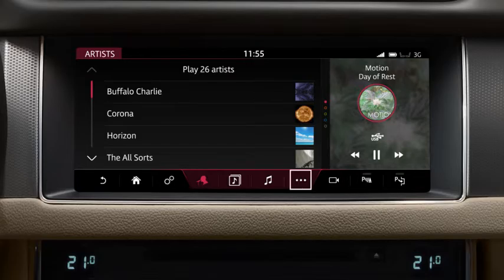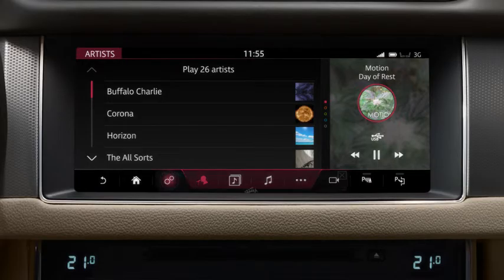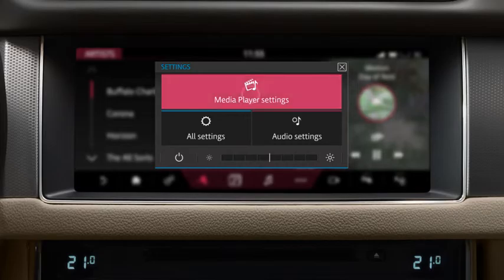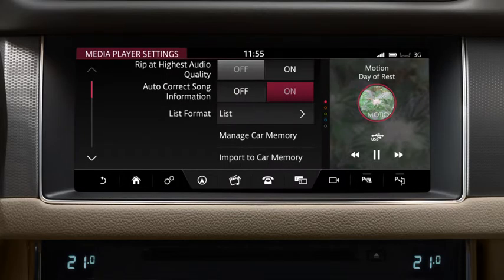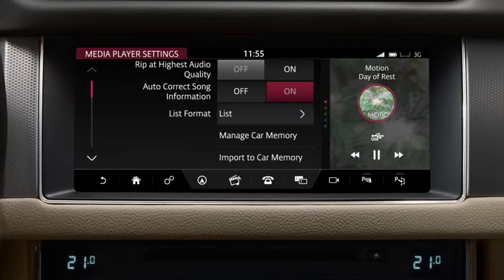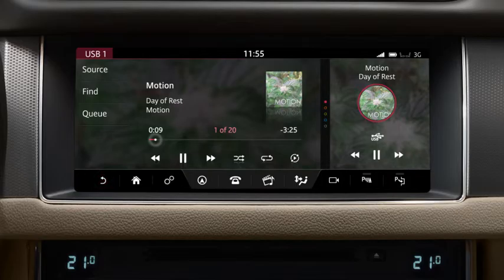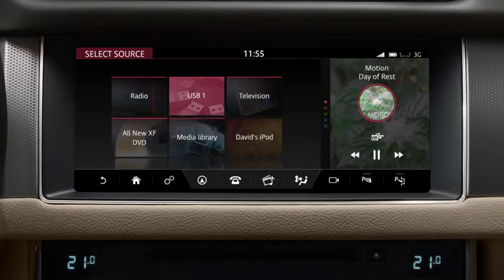Touch or drag the progress bar to the desired position. To search the device, select Find, then select the relevant icon — Artist, Album, Song, etc. — to view available options. Touch the More icon to display a list of further available options. To import media from the device to the vehicle's internal storage, touch the Settings icon, followed by the Media Player Settings option. Next, select Manage Car Memory or Import to Car Memory. This will allow media to be imported and stored for playback through the media library. To return to the media screen, touch the Return icon. Select Source to return to the media's Select Source menu.